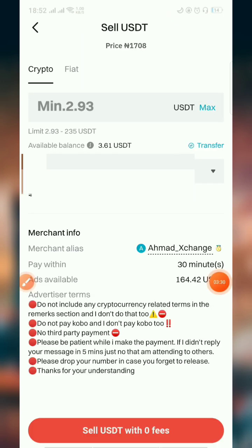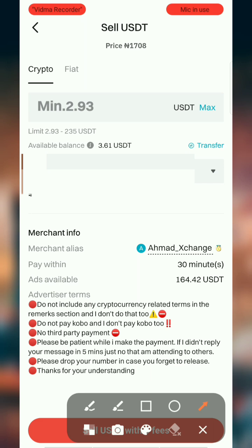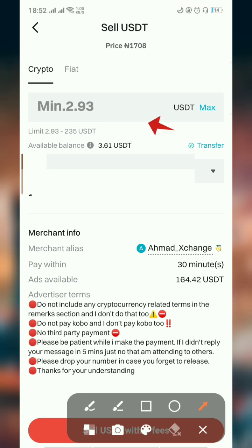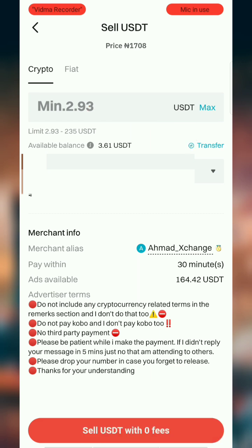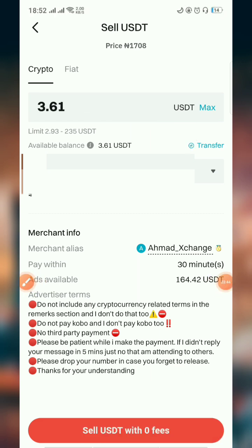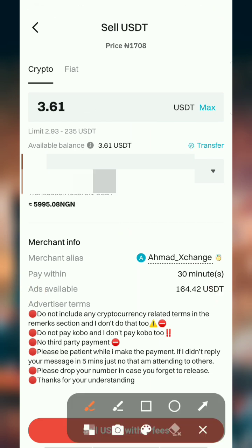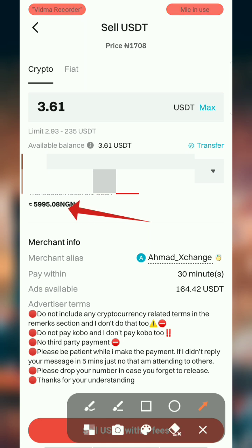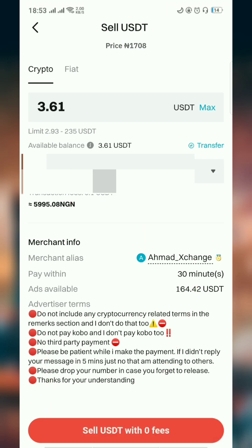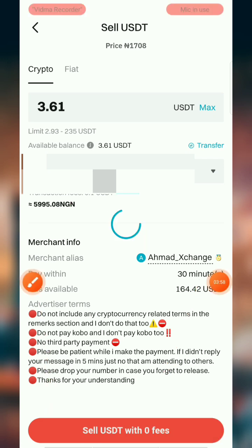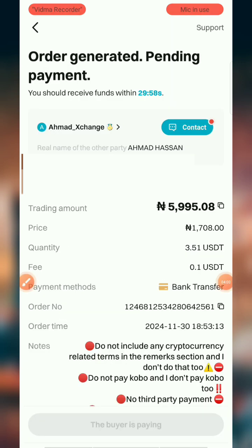Since I've already set that up, I'm going to click on the amount I want to sell. The minimum is 2.93 dollars. I'm going to click on the maximum since I'm selling everything — my 3.6 dollars. The price is 5,995 naira. I'll click Sell down here — sell USDT with zero fee.